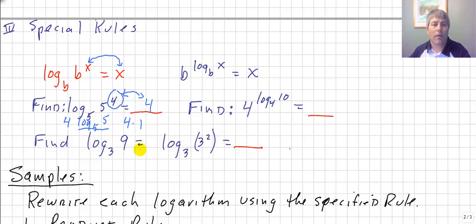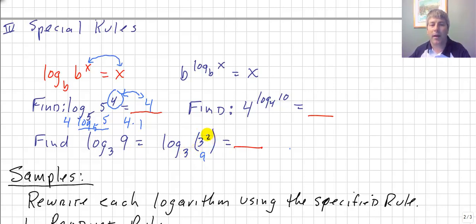So if I ask you to find log base 3 of 9, you might know off the top of your head that is 2. That's the same as log base 3 of 3 squared, because 9 equals 3 squared. We rewrite it in the same base, and using our special rule, the answer is 2.